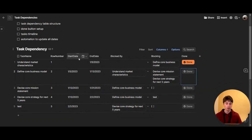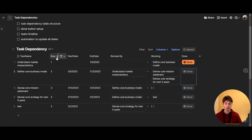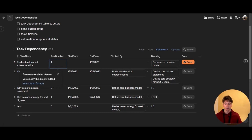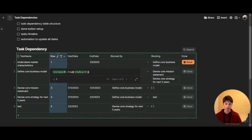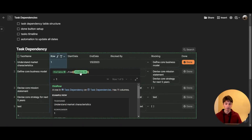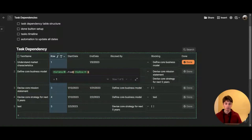I created this table in Coda using the slash command table. The first column is the task name — that's the page by default. Next up, there is a row number, which is a formula. The row number is automatically generated and is incremental based on the position of the row within the table. The formula says this table dot find this row — it looks at the task dependency table and finds the current row, giving us the row number within the table.